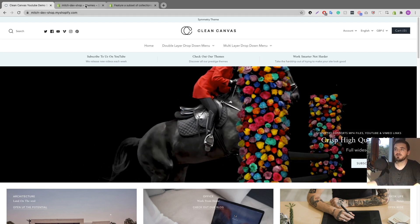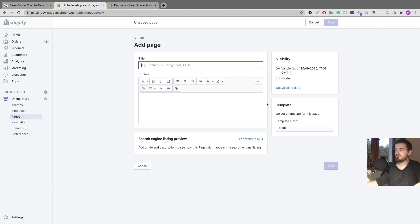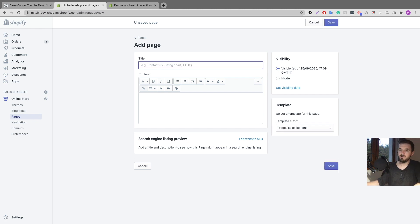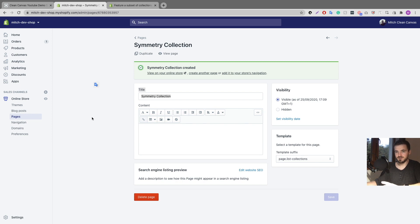First things first, we're going to go to the pages section and click 'Add page.' Here it's very important — if you click on the template dropdown and you do not see 'page.list-collections,' you'll want to skip to the end of the video where I explain how to add that into your theme. If you have it, stick around. I'm going to select this template, give this page a name — I'll call it 'Symmetry' — copy the name because it'll be important later, and click save.